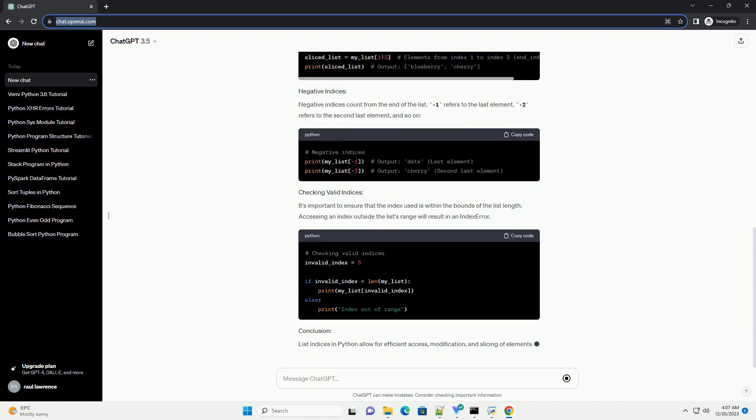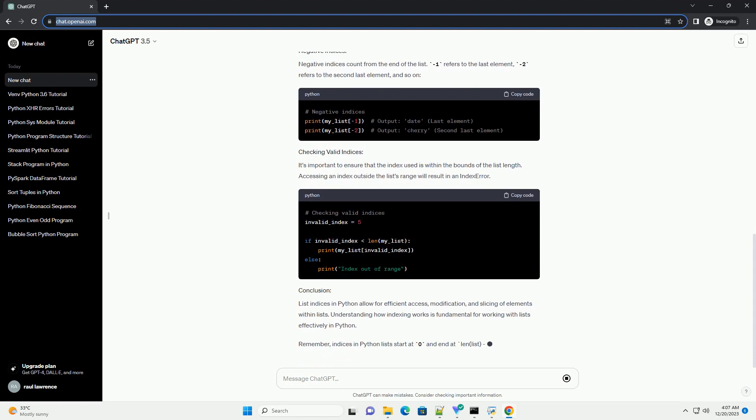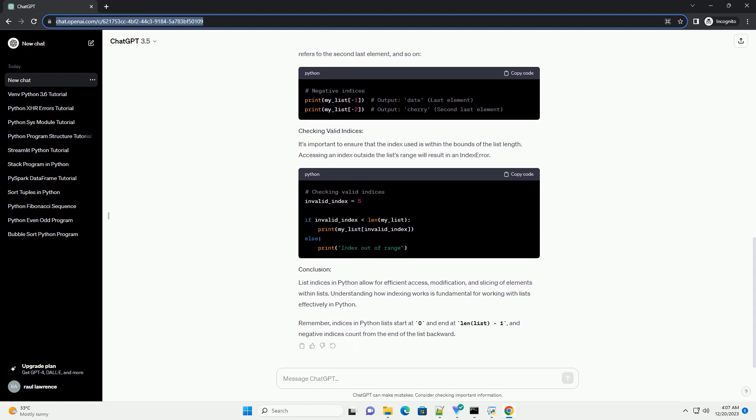It follows the syntax list[start_index:end_index]. This includes elements from the start_index, but not including the end_index.